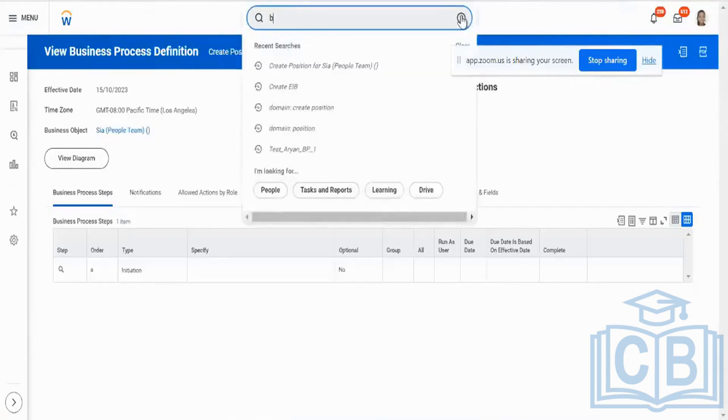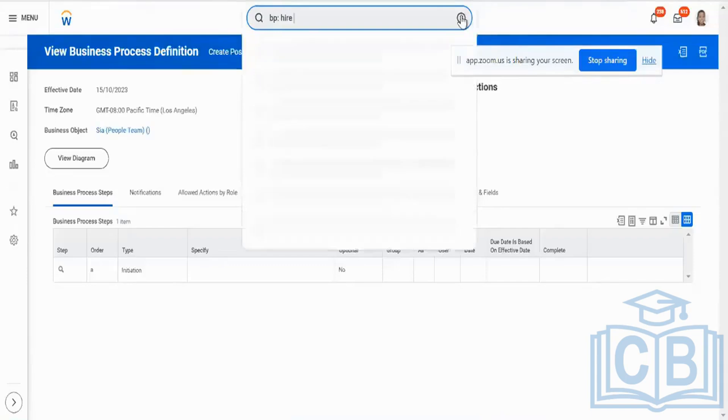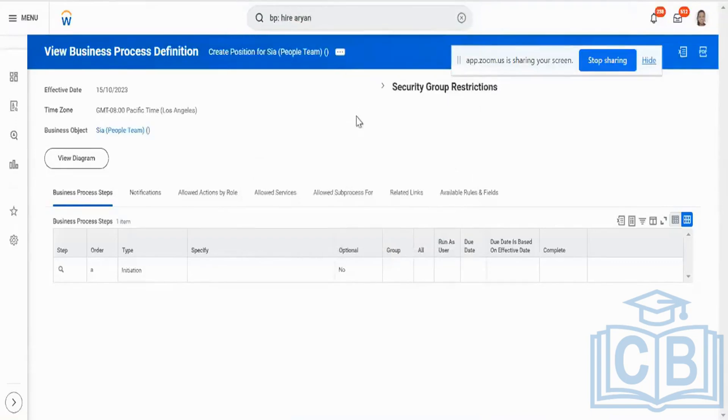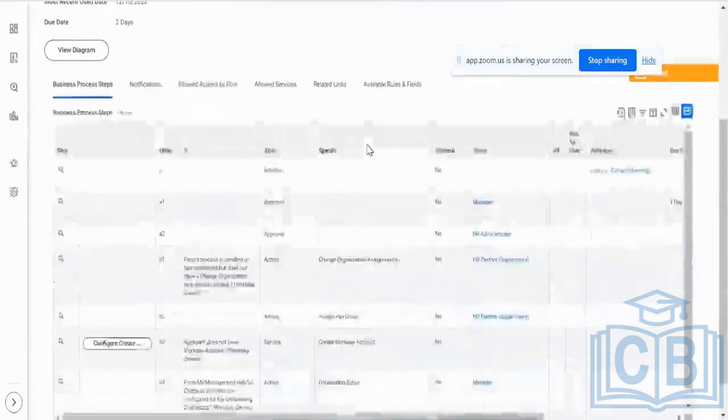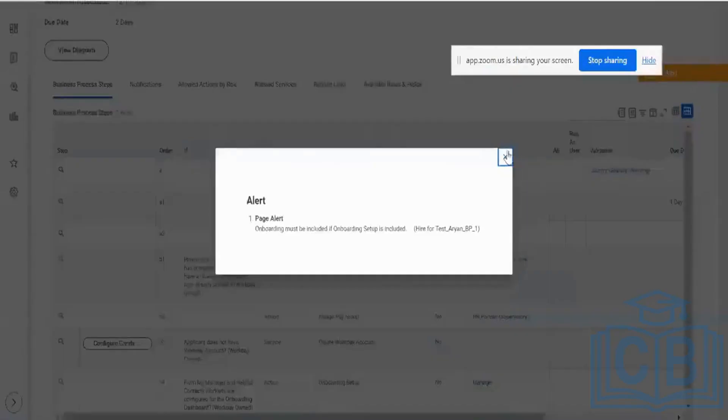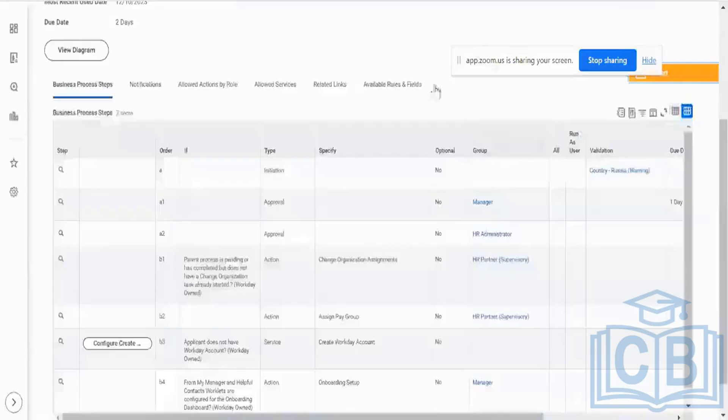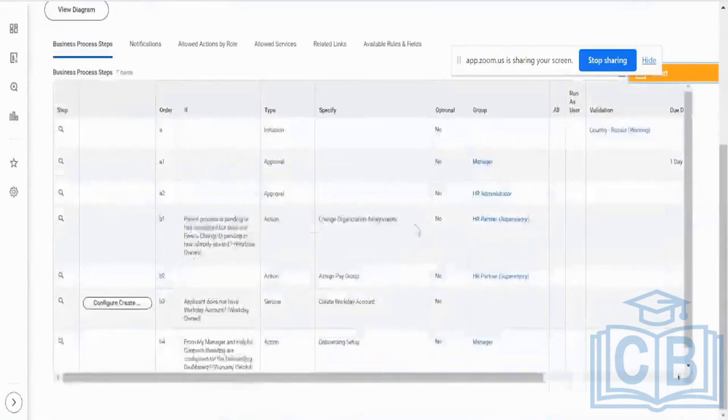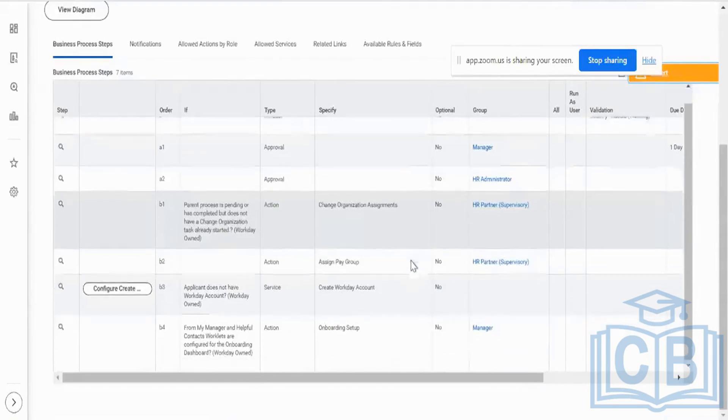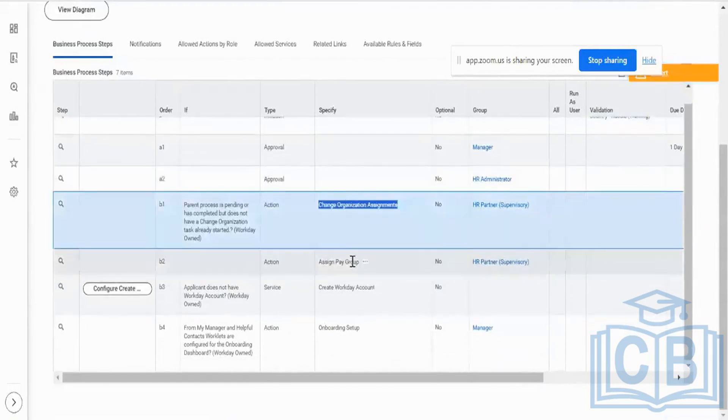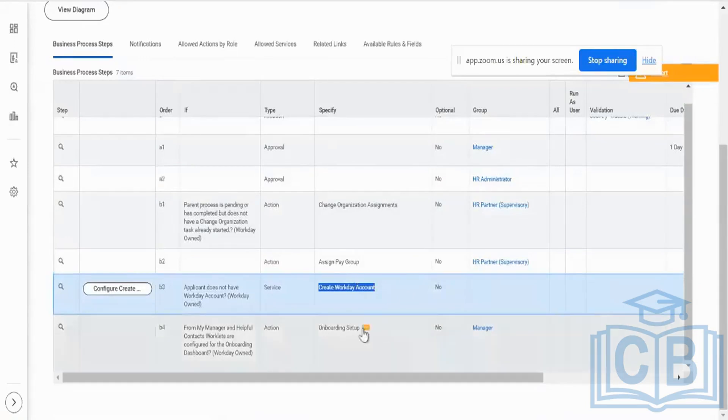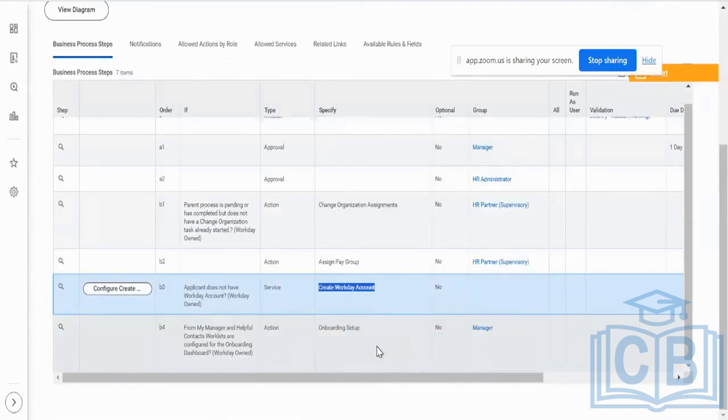Let me open my hire BP definition. In this hire BP definition, if I'm going to transform this to an EIB, I've added all the mandatory ones. The mandatory ones, like I said earlier: change job assignment, assign pay group assignment, and create Workday account. These are the mandatory three steps which are required. If I want to have onboarding, I can have onboarding. Otherwise, it's okay for me to skip onboarding as well. But mandatory, I need to have change job assignment, which is going to happen by default.